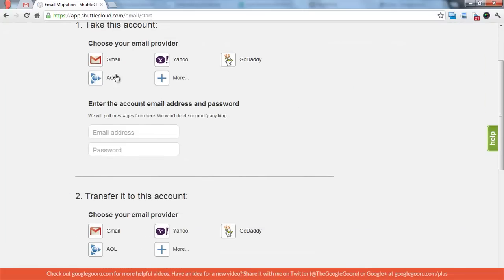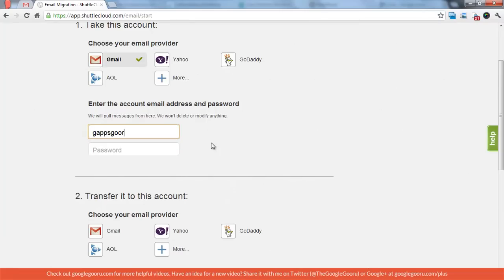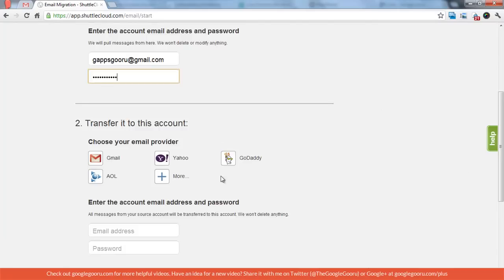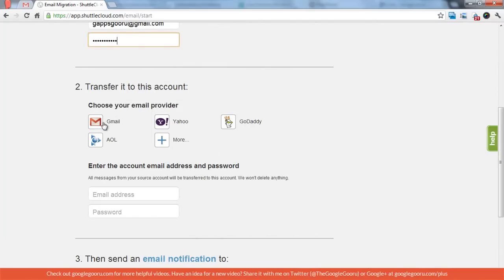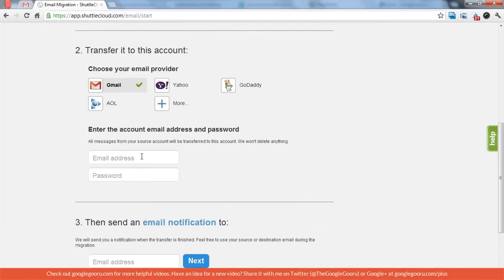So I'm going to go to the free trial. Choose my provider as Gmail. It's capsguru at gmail.com. And I'm going to transfer it to this account.